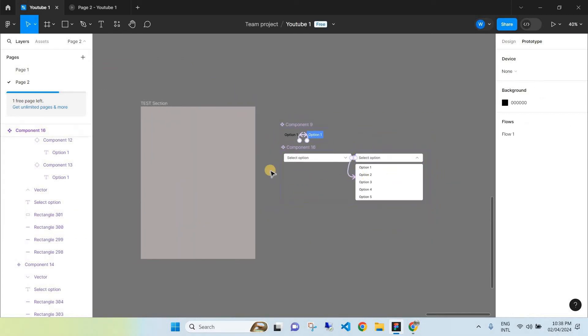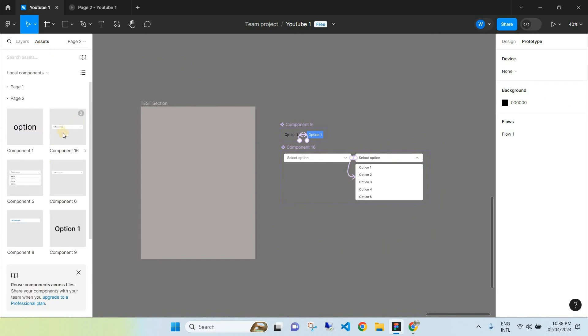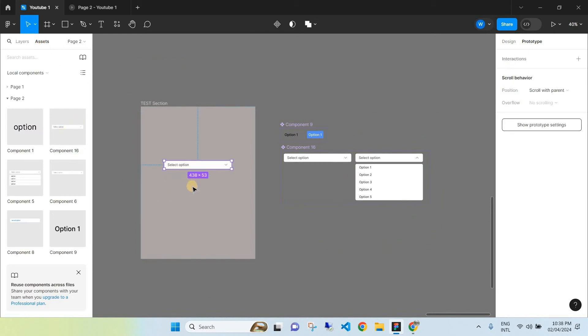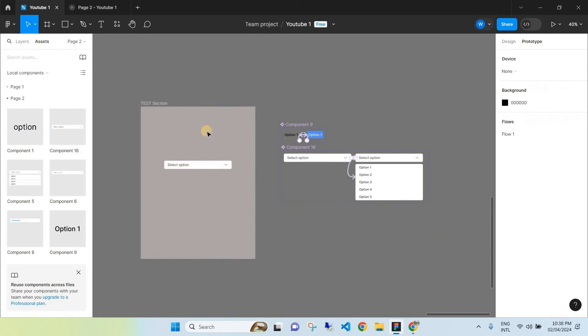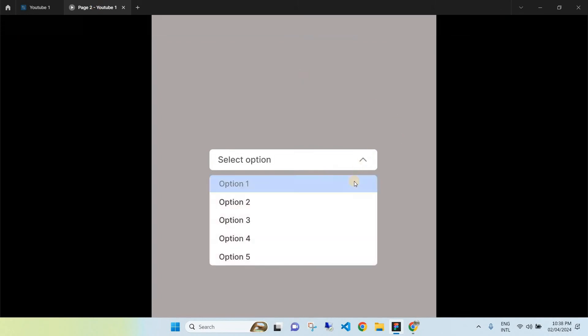Go to the left-hand side, click Assets, and under Local Components find Component 16. Drag it into your test section and you now have a fully functional interactive dropdown menu.